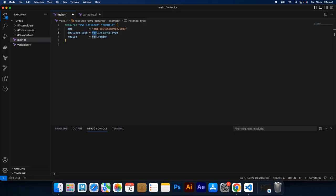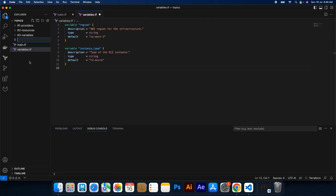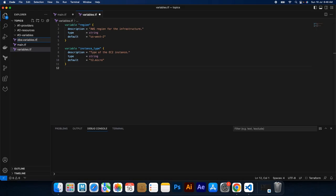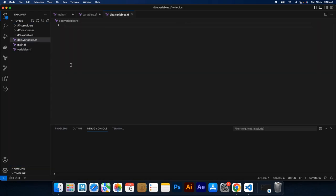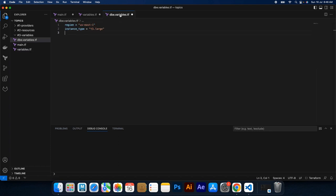To provide values for input variables, you can use a variables file. This file allows you to override the default values or provide custom values for variables. You can create another file called dbe.variables.tf, and instead of using default values, we could assign the values in this file.